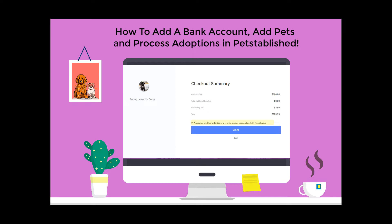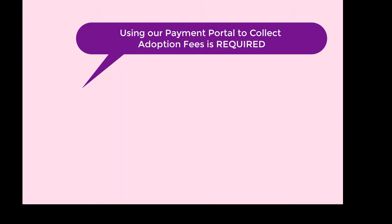As a reminder, processing your adoption fees through our payment portal and adding a bank account are required to use the software.